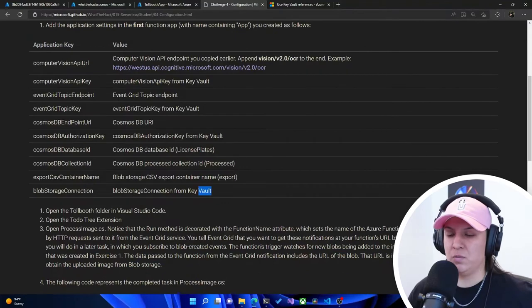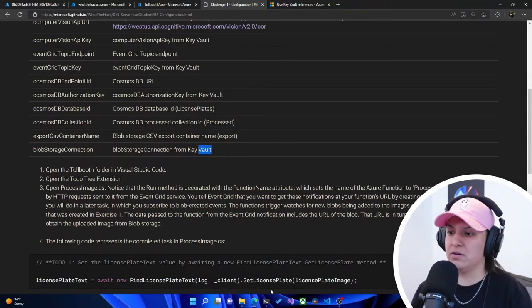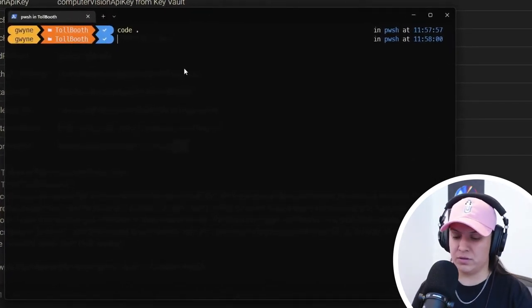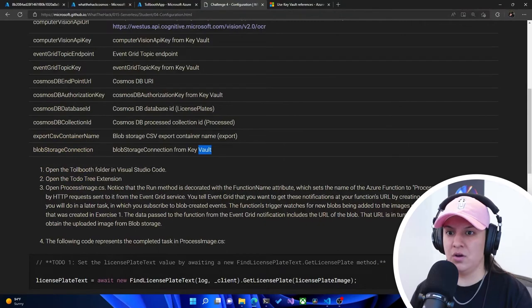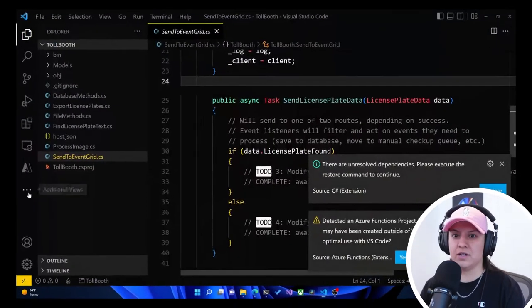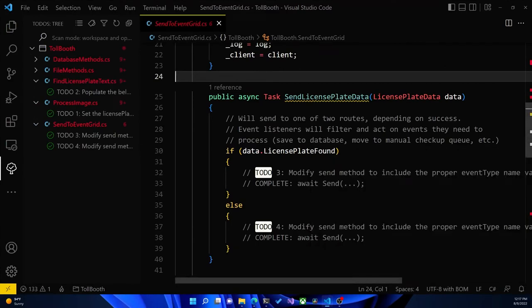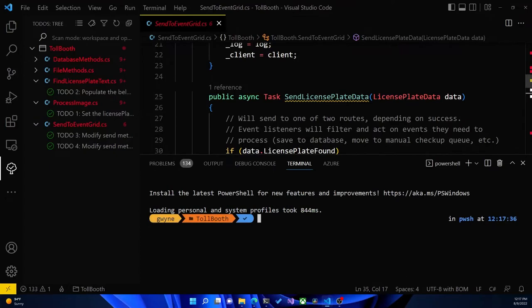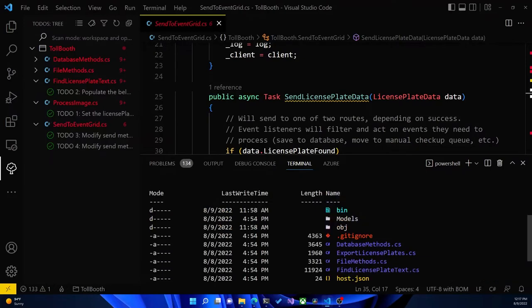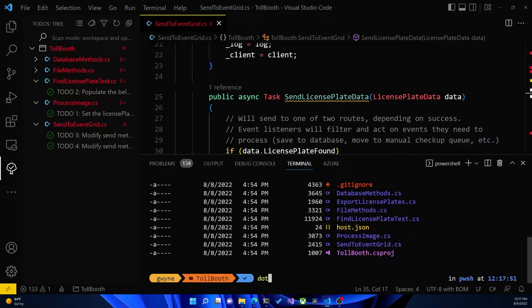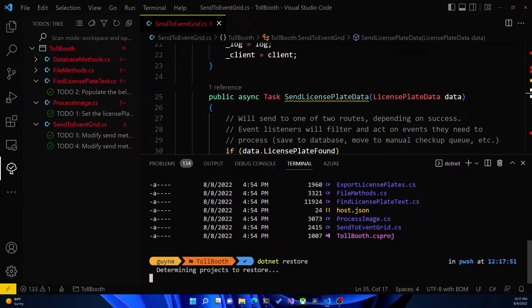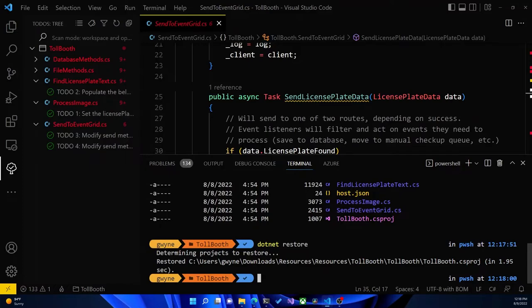Now it tells us to open the Tollbooth folder in Visual Studio Code. I've got my terminal here and I'm already in the Tollbooth folder. I'm going to open this up in Visual Studio Code. Open the to-do tree extension — on the left side I have to-dos, and it looks like we need to do some restoring. This is a great part of a hack — it doesn't tell you absolutely everything, but gives you hints. I've got a bunch of problems, most likely because I downloaded the code but not all the packages defined in the .csproj.